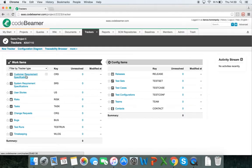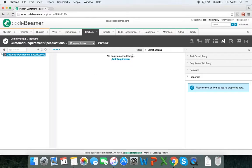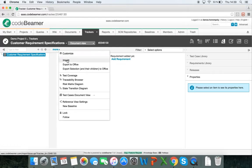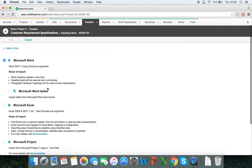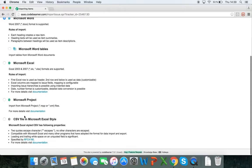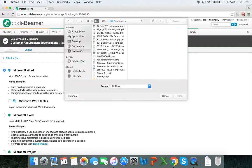I'm going to go into my customer requirements specifications. As you can see, the hierarchy and the document view is completely empty, so I'm going to import a Word file and move on from there. I'm going to click on more, click on import, and here I can drag and drop files from Microsoft Word, Excel, or Project, or I can click on attach a file to browse.